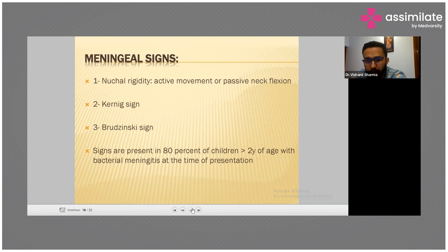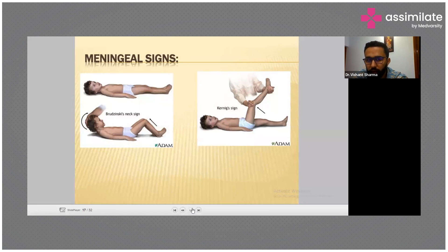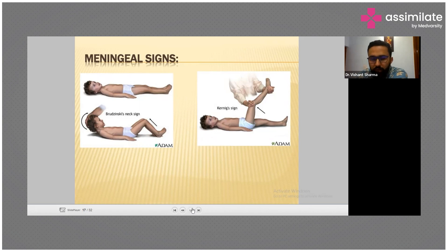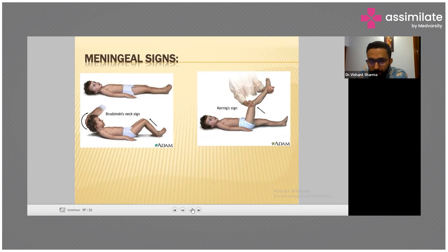How do we do a meningeal sign — Brudzinski's sign? We just flex the neck and we see there is a pulling up of the knees. If you have examined a patient in your wards you must know how it is beautifully seen. For Kernig's sign it is a bedside physical examination.